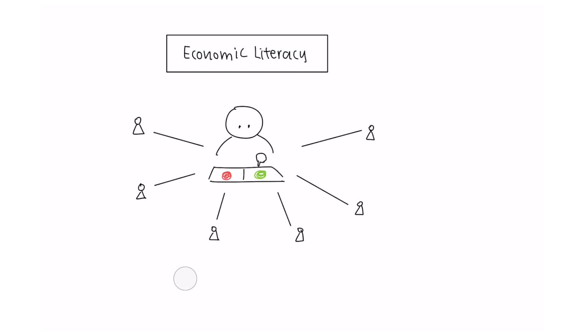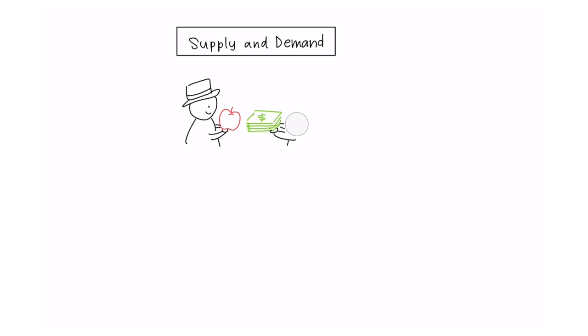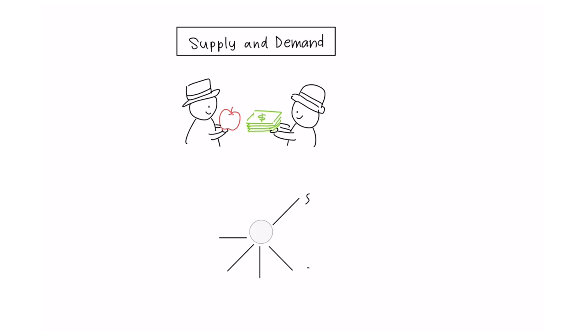A basic economic interaction that is useful to understand is supply and demand. This is the relationship between the quantity of a good or service that a producer wants to sell and the quantity that consumers want to buy. The price of a commodity is determined by this relationship. This price is known as the equilibrium, as shown in the diagram by the crossover point between the supply curve and the demand curve.